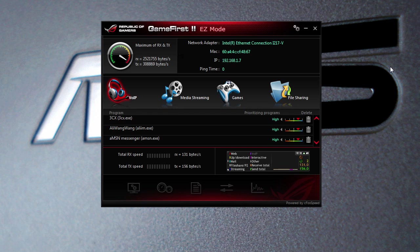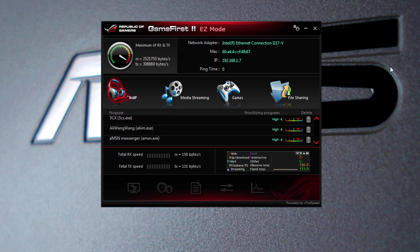What's really cool about this software is you can not only use it with the included network adapter that's on the motherboard - say you buy another one or you buy a wireless adapter - you can use this for each one of those adapters, which is actually really cool.